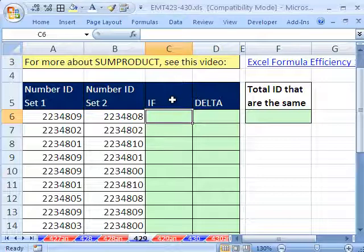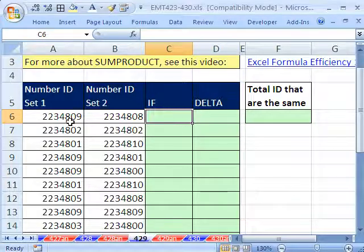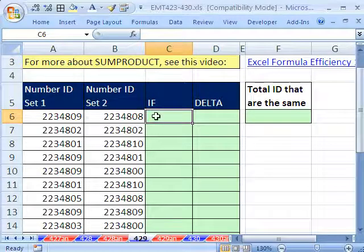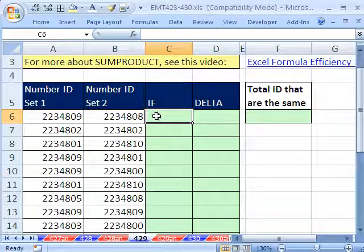In this trick, we want to find out how many records have the same ID in two columns, how many total.